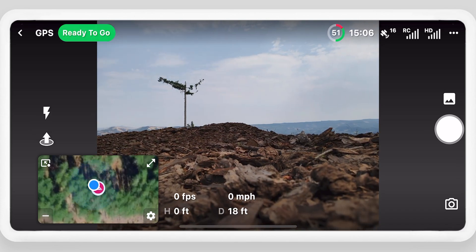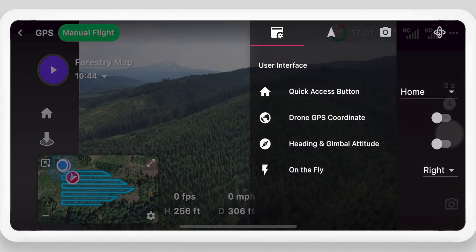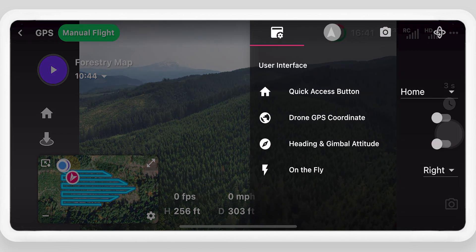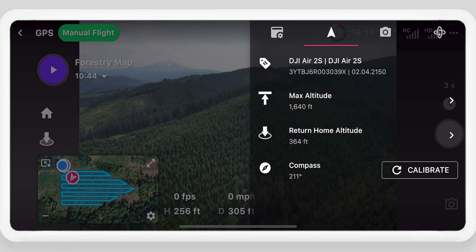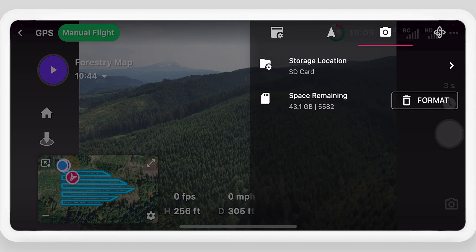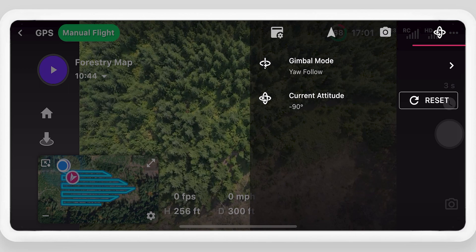After landing, if any flight logging integrations are enabled, a pop-up message will display. Additional settings can be configured in the flight dashboard, such as showing the drone heading and gimbal angle, adjusting drone settings such as RTH altitude or calibrating the compass, and formatting the SD card or resetting the gimbal to 0 or 90 degrees.